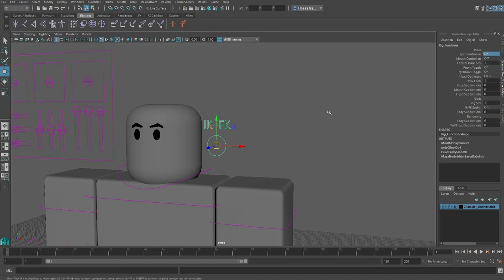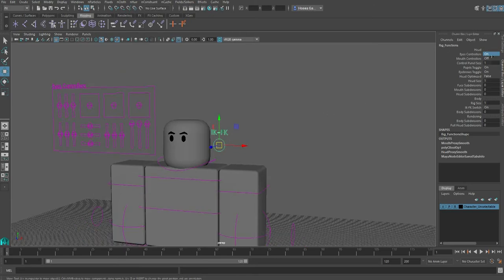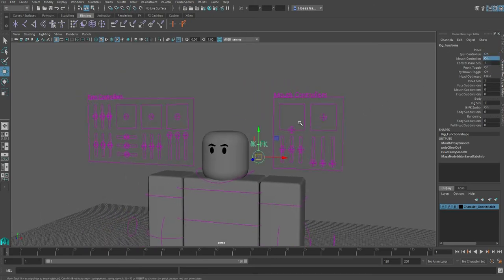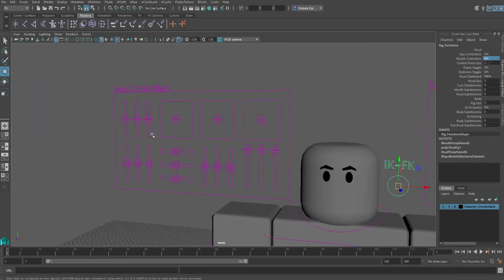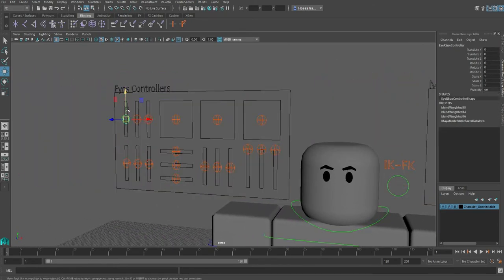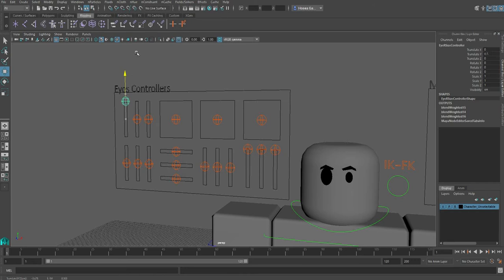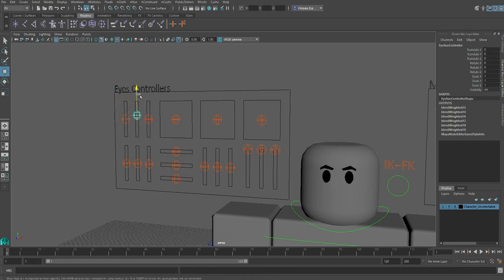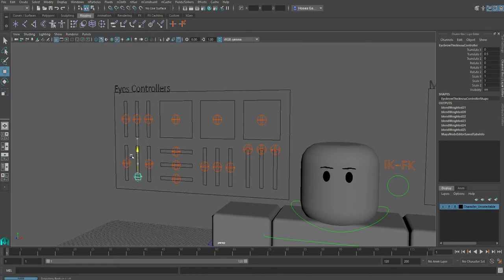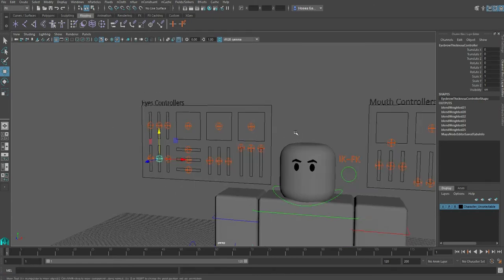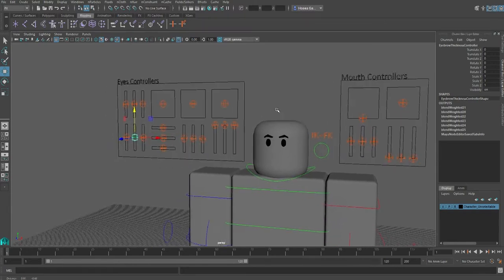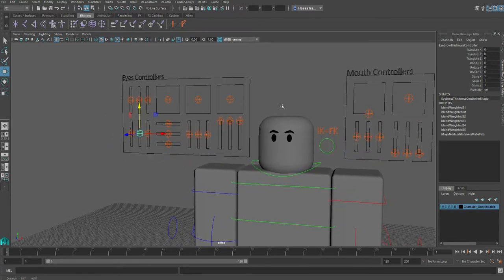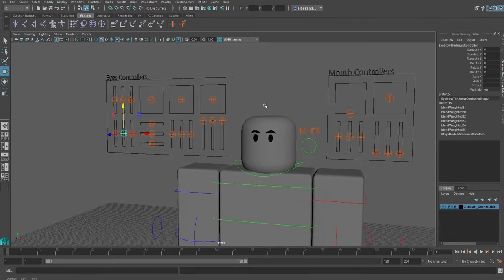Over here you've got all the new functions of the rig, which is the eye controllers and the mouth controllers. I didn't change anything about the mouth controllers, but here I've added two new controls. A pupil scale controller, which I didn't add to the previous one, and an eyebrow size controller because the eyebrow couldn't be changed in terms of size before. Now you can do that.